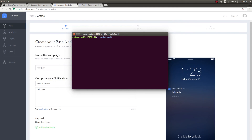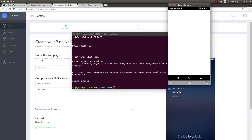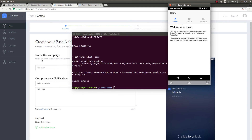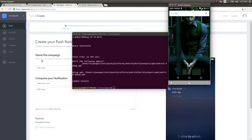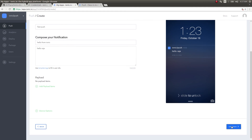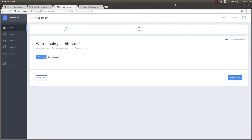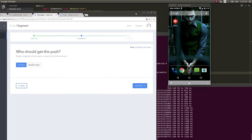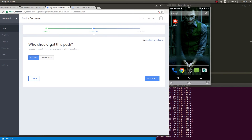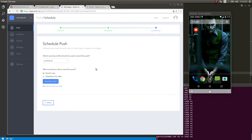I'll open up the terminal and build the app. The app is now launched. Now let's go to the ionic.io dashboard, click Push, and Create your first push. I'll give it a name and set the message to 'Hello from Ionic'. I'll select All Users, click Continue, choose the security profile 'push' that I created earlier, and send this push.